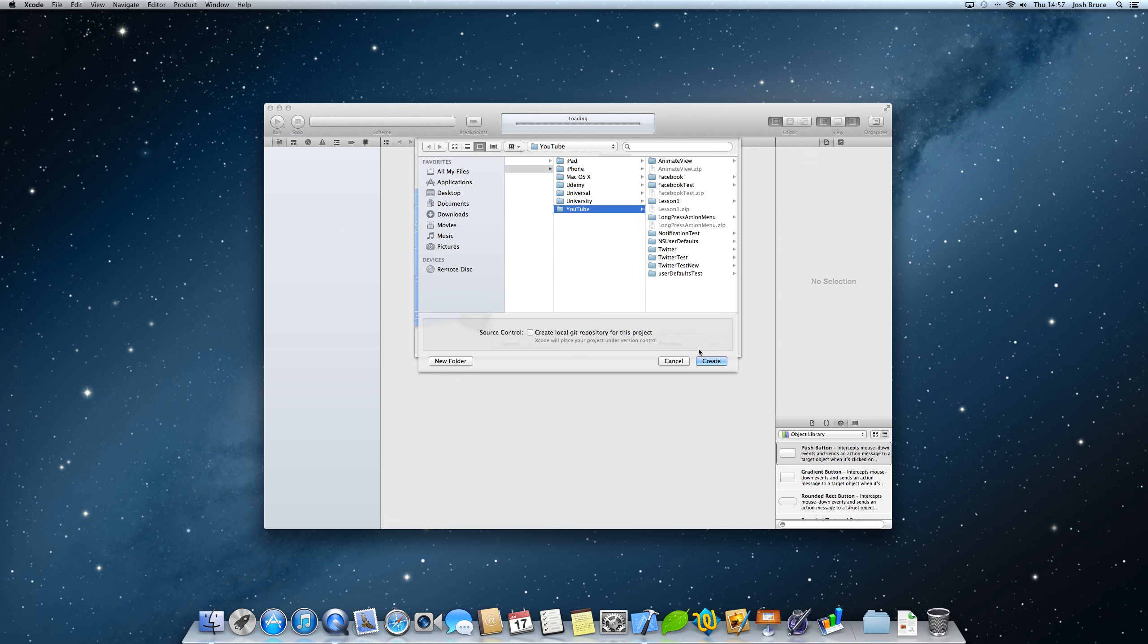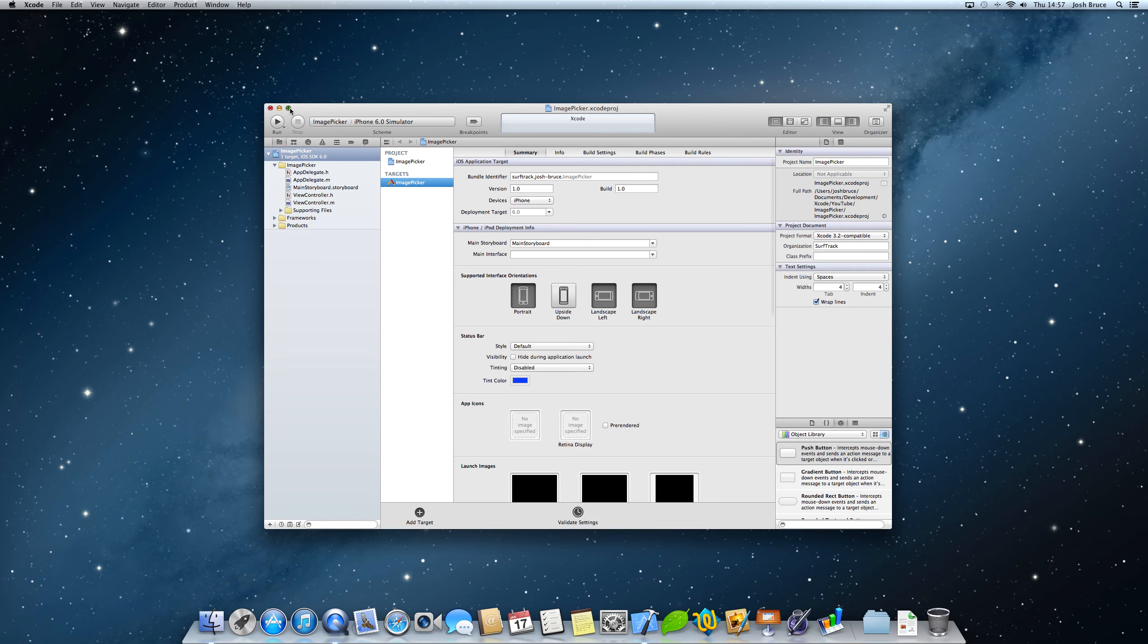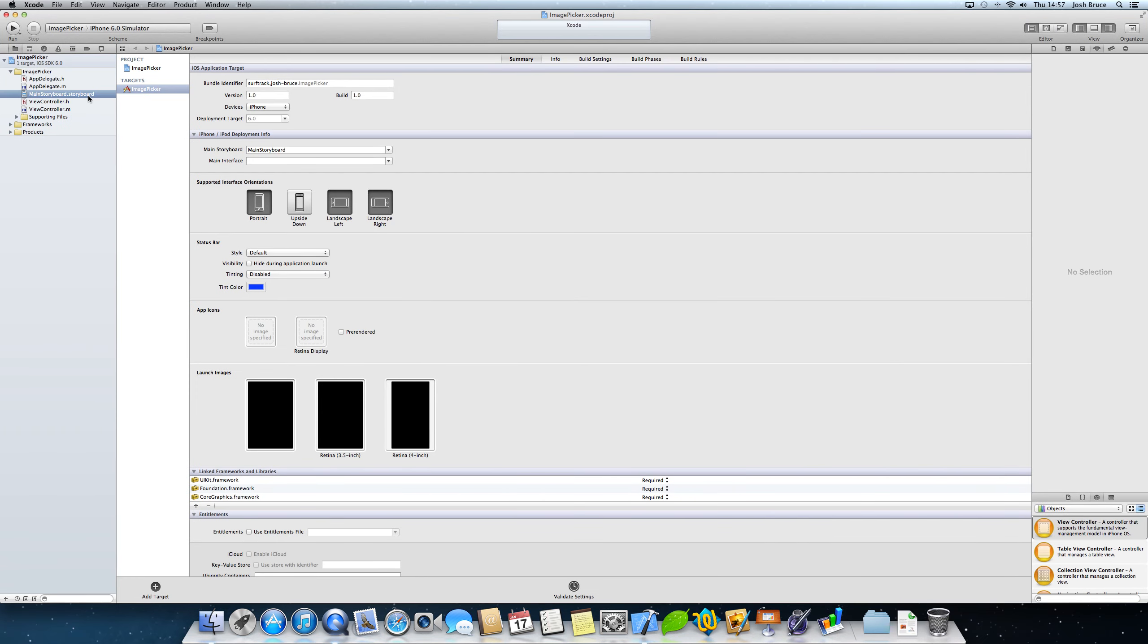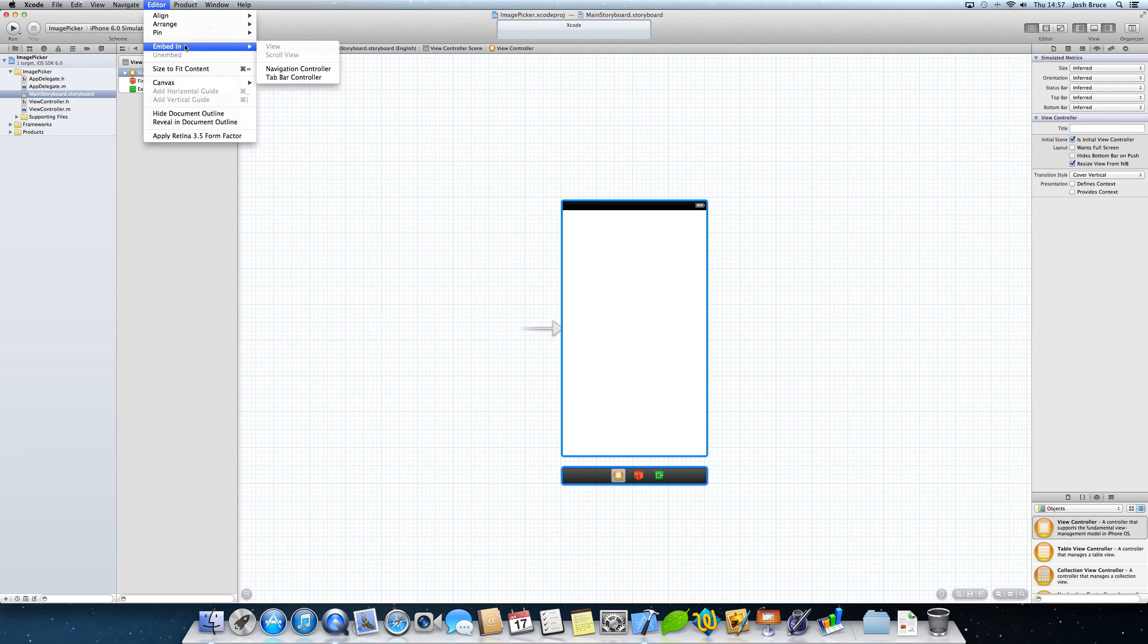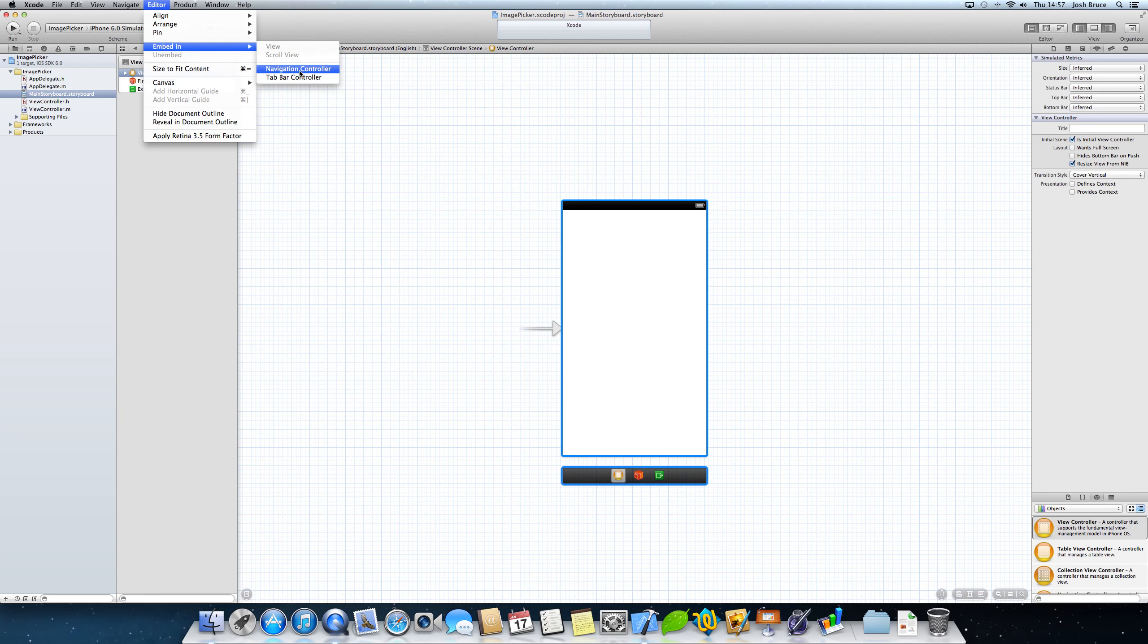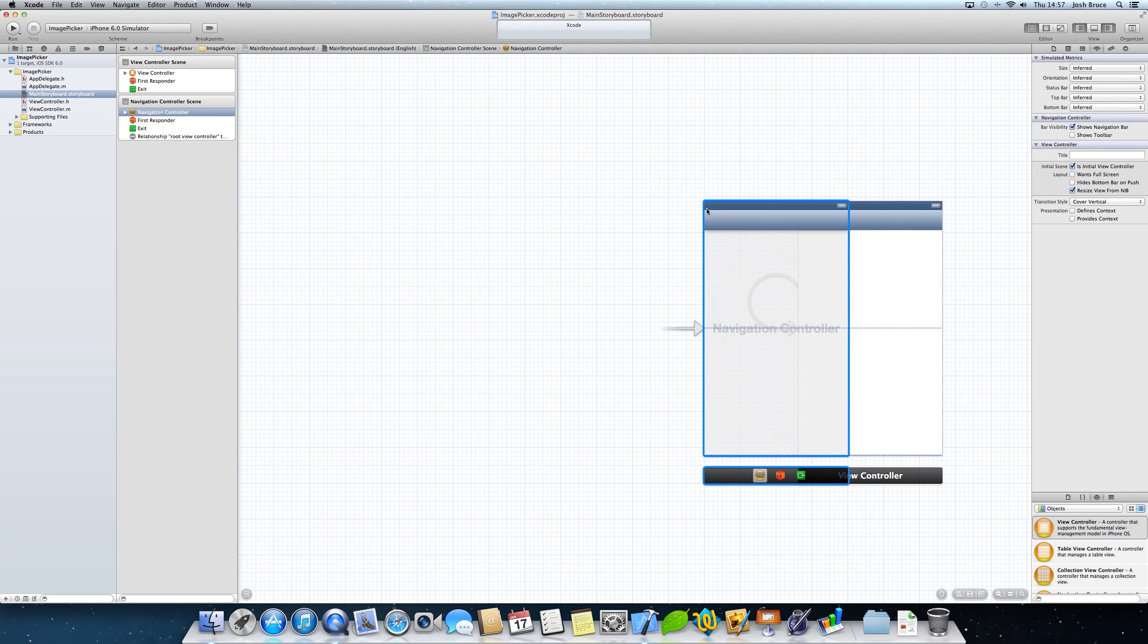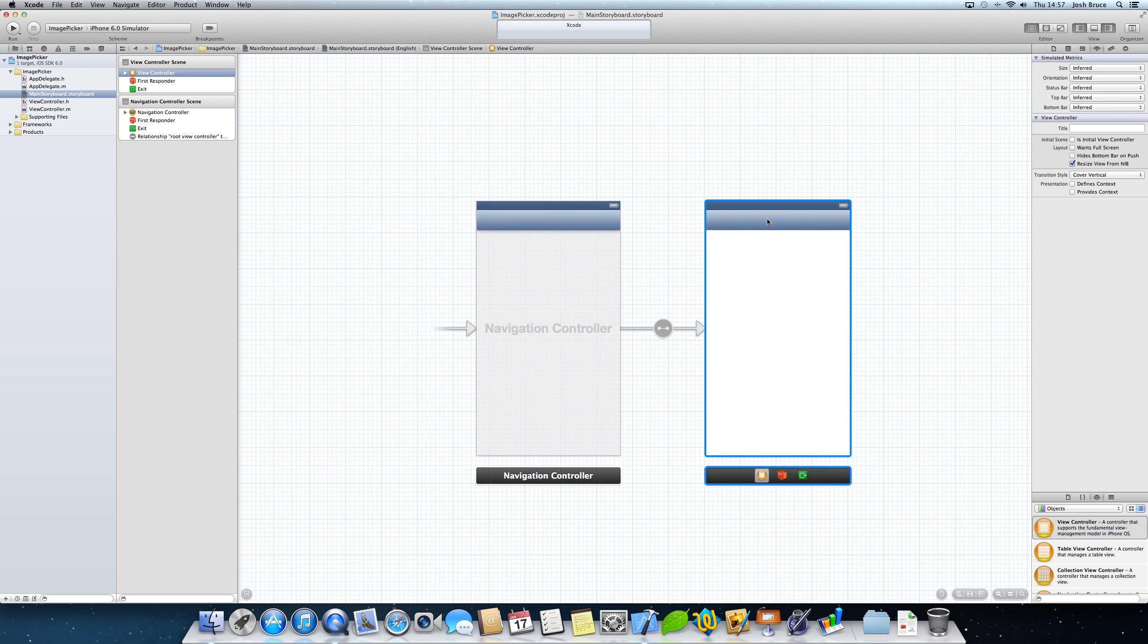Choose a location to save, create. Just going to make this bigger. And then we're going to go straight into the storyboard. So to start off with, I'm going to select my view controller, hit editor, embed in, and navigation controller. Just to give it an app feel. I'm going to give it a title of image picker.